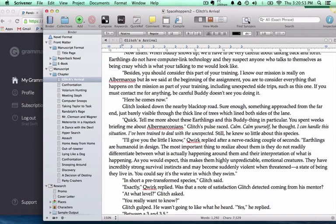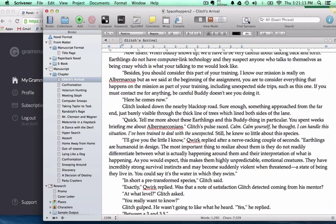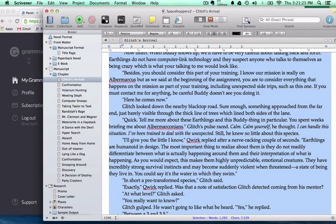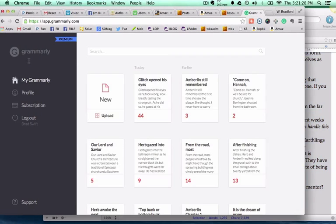We're not going to get into the ins and outs of Scrivener, but I've found this is how it works best for me. You may find a better way to load your files into Grammarly itself. I found it very simple to open Scrivener on one side and then highlight one of the files, one of the scenes, and then simply switch over here.